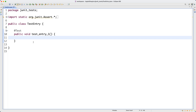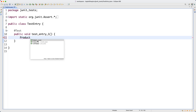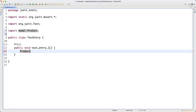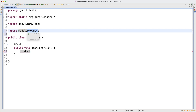I want to create some Entry objects, but in order to do that I also need some Product objects to set as the associated product for the Entry. So let's start by creating some products. We could copy and paste the code from TestProducts, but let's develop from scratch as a good reminder. Type 'Product' and press Ctrl+Space to import Product from the model package.